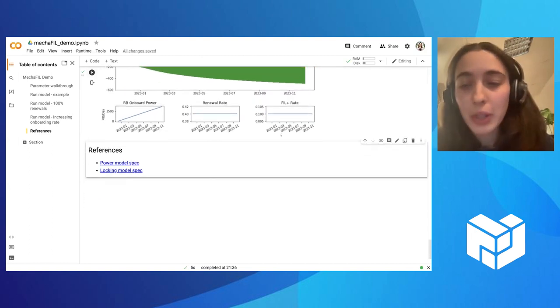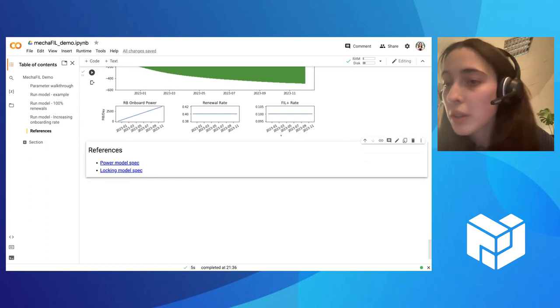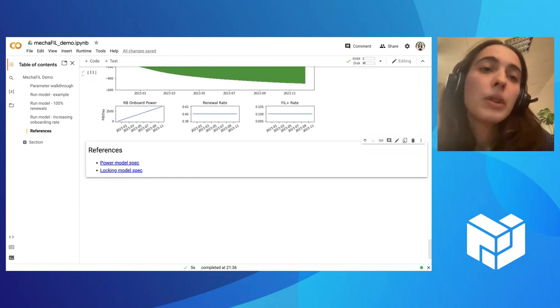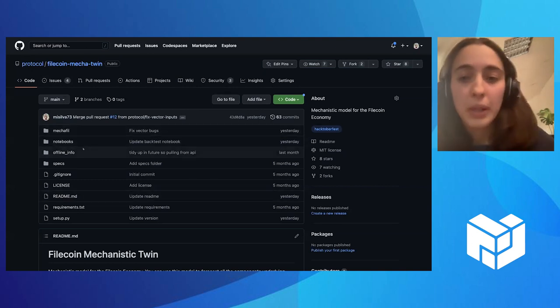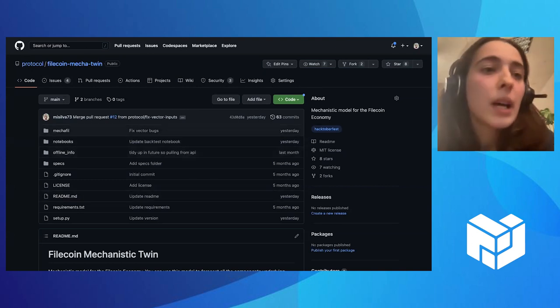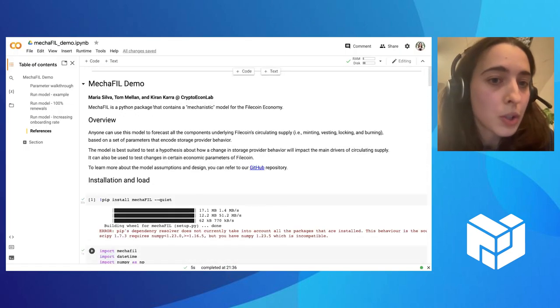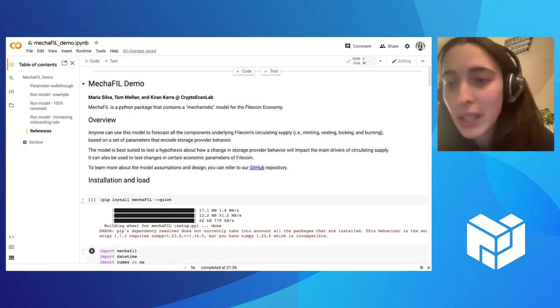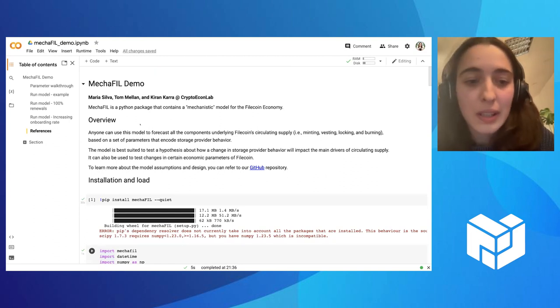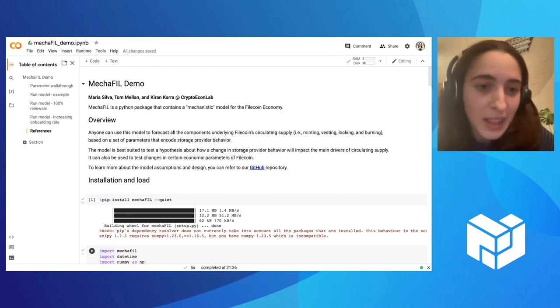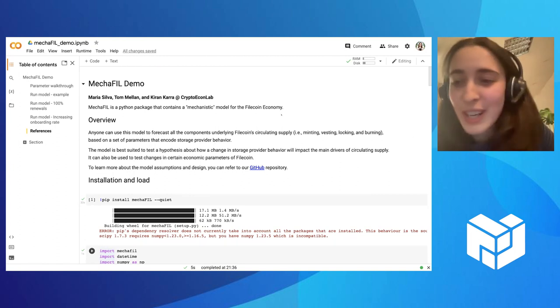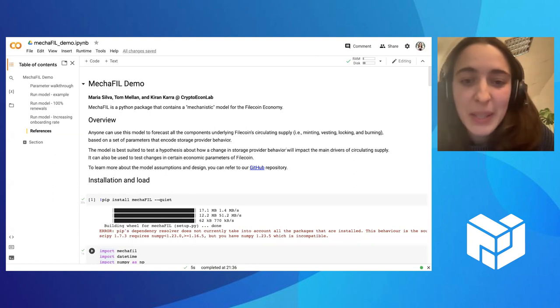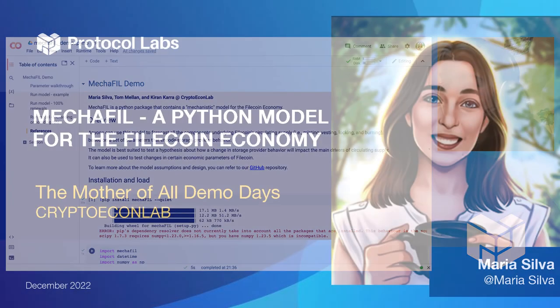Once again, if you want to read more about how this model is designed, the main assumptions, you have here the links. You can also go to our repo, install it, play with it. And I want to just finish by thanking Tom and Kieran. They worked a lot on this model with me. They are not presenting today. Kieran is here, so if you want to give a shout out, he's here as well. But they were a great help here. So thank you.